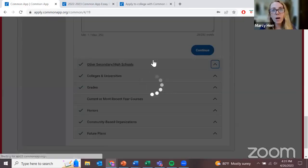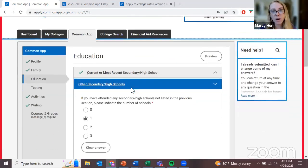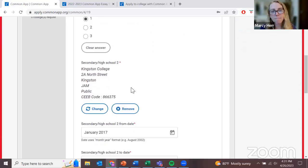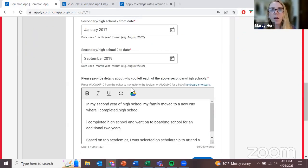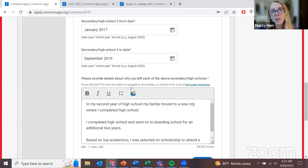If you attended more than one high school, you need to know the name of that school as well. Keep in mind, in the United States, high school is four years long, and you're going to be adding the equivalent information to the Common Application. Maria Luisa, if you wouldn't mind chiming in to explain what that looks like coming from the Guatemalan context.